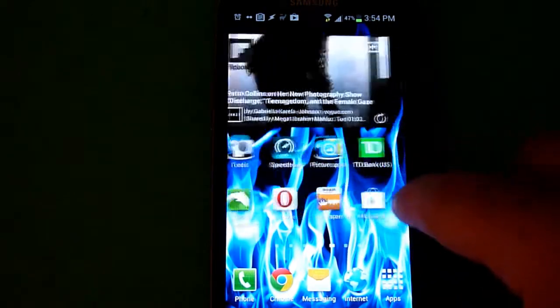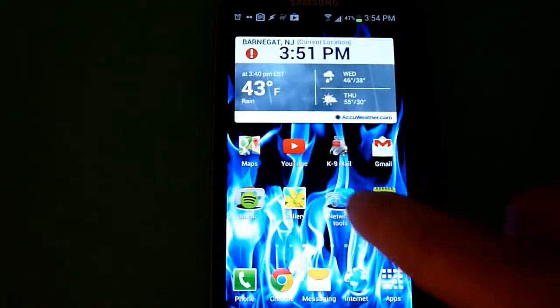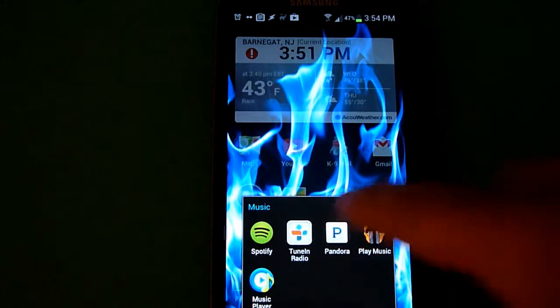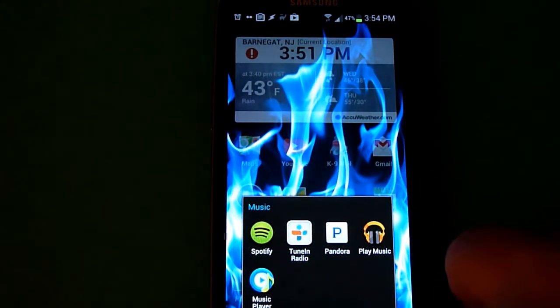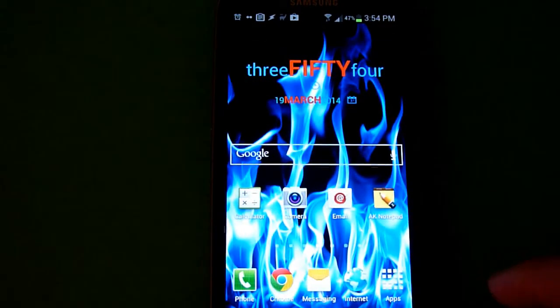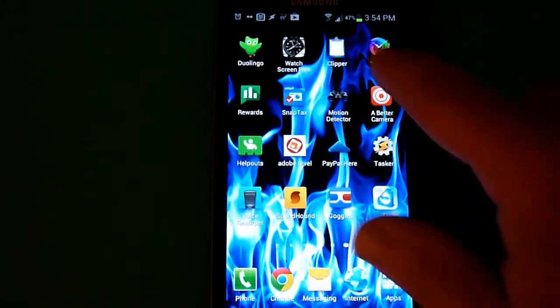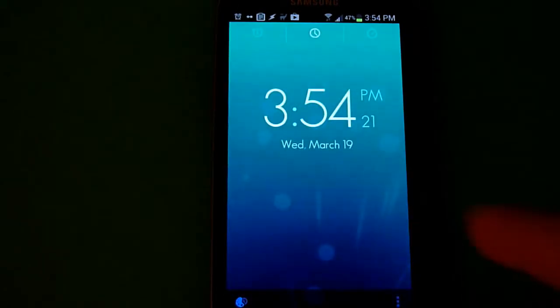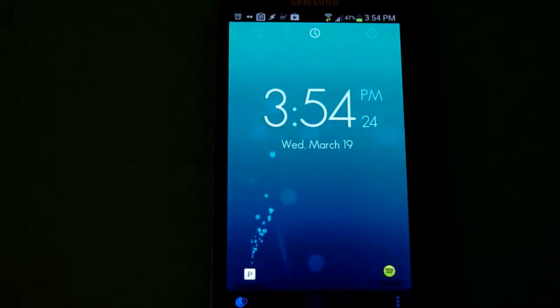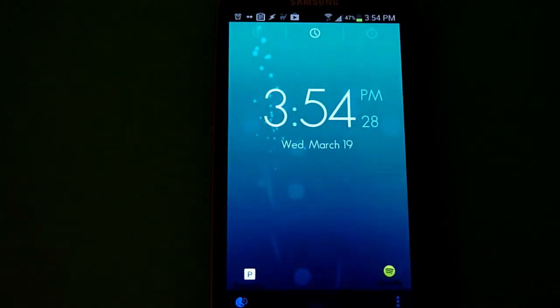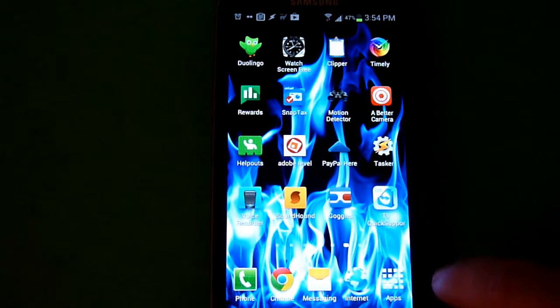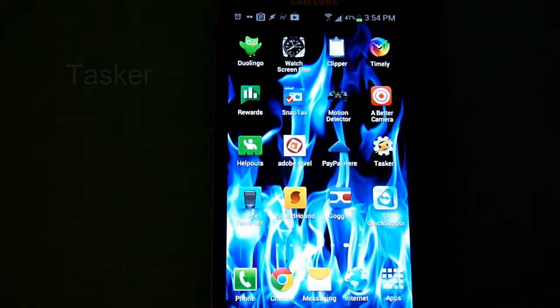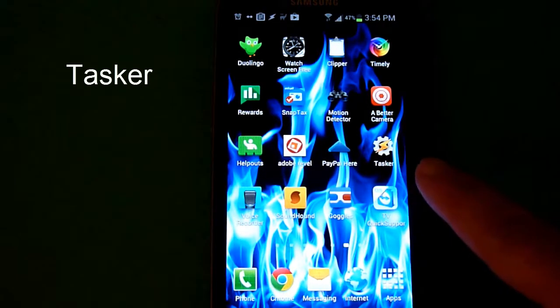You might want to use this if you have a music program you run in your car. By default with the Galaxy S3, if you run a program like Pandora, the screen will timeout every 10 minutes and you'll have to wake up the screen. Also, if you have a clock app for your car, after 10 minutes it will timeout. If you'd like to keep that on indefinitely while you're in your car, we're going to set this up with a program called Tasker.